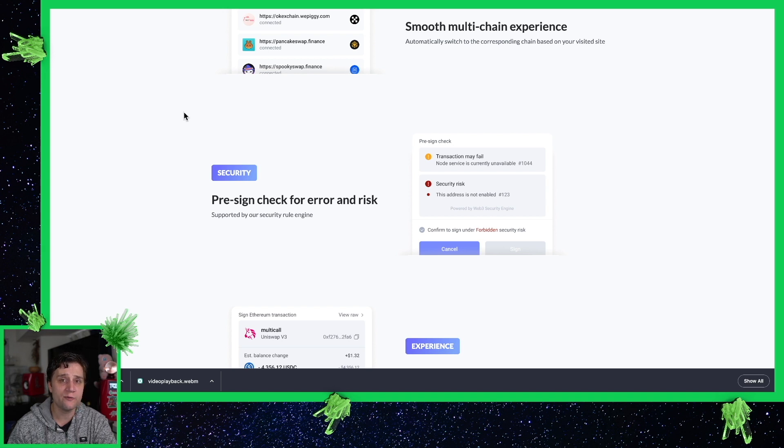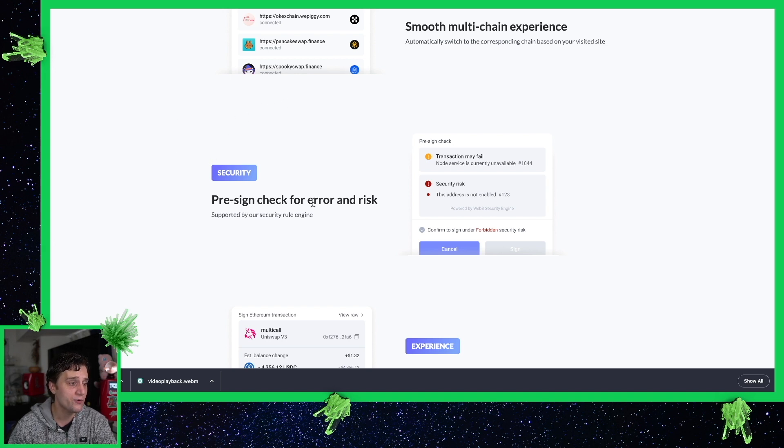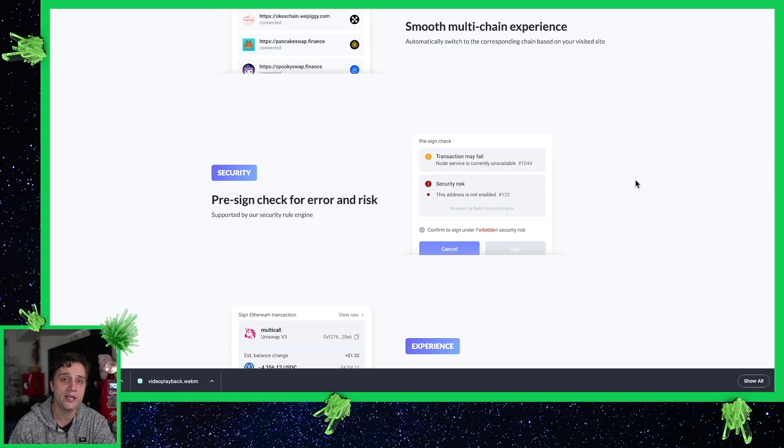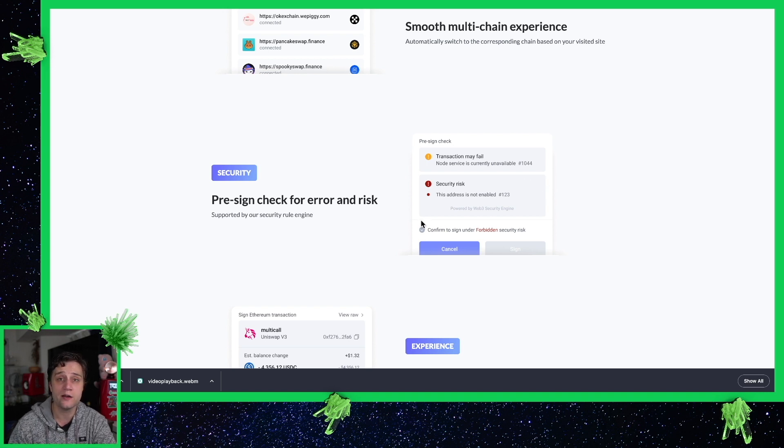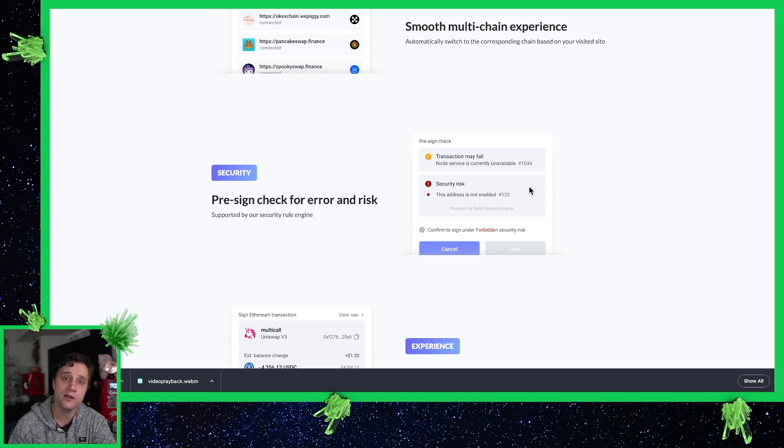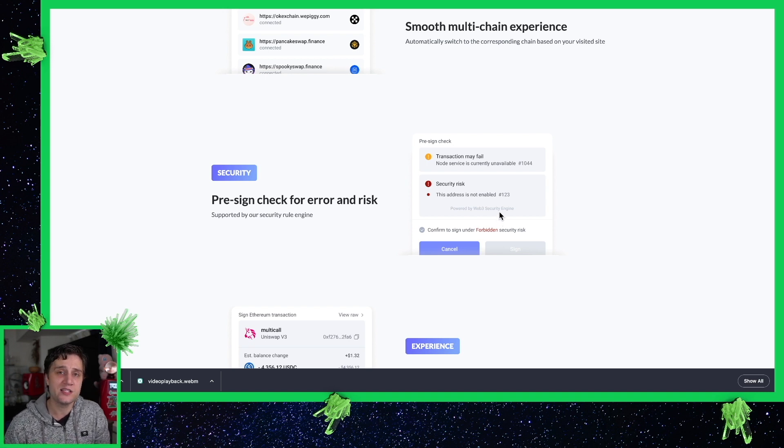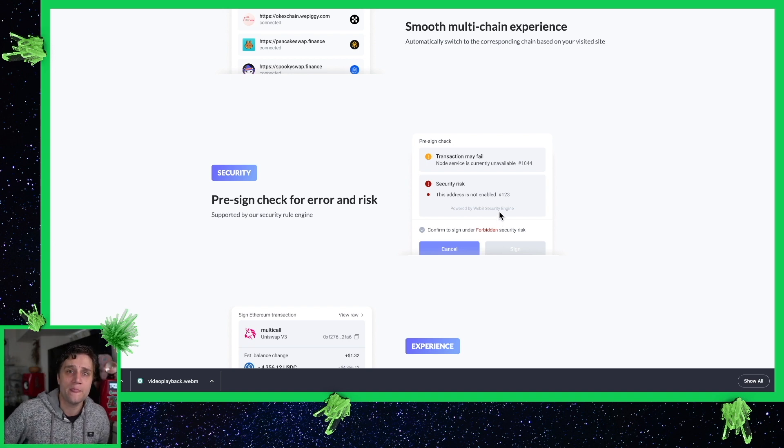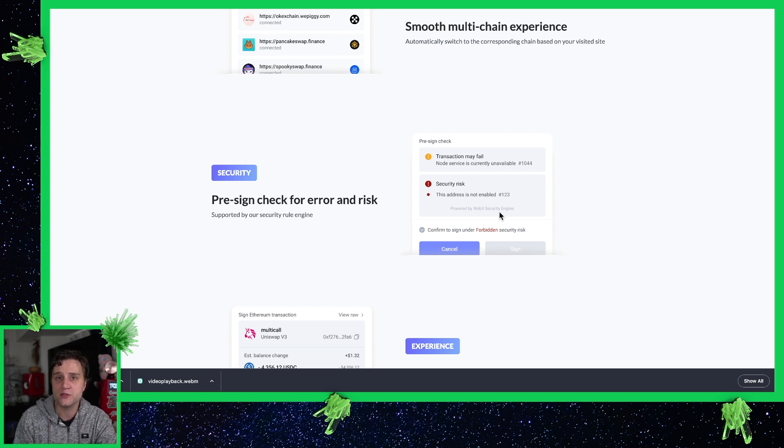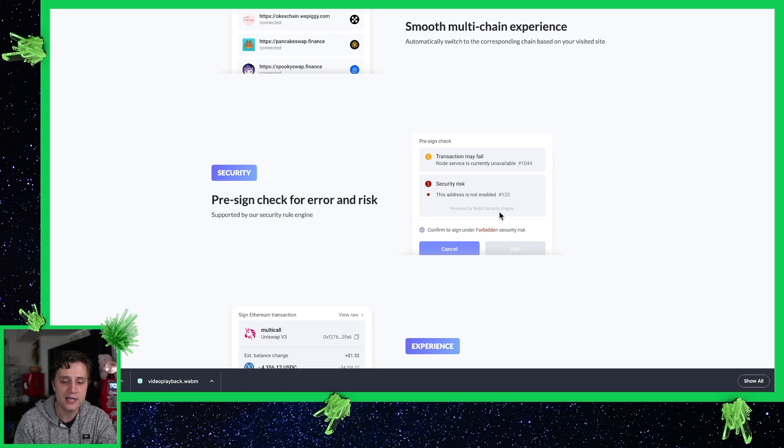Also Rabby.io, one thing I really like about it is that it has pre-signed check for error and risk. So they do have a list of risky contracts in the background and they check against that list to make sure that you're not signing away any of your crypto and it'll pop up and show you, hey by the way this is a malicious attack against you, you're not really selling your NFT right now you're actually sending it to somebody.